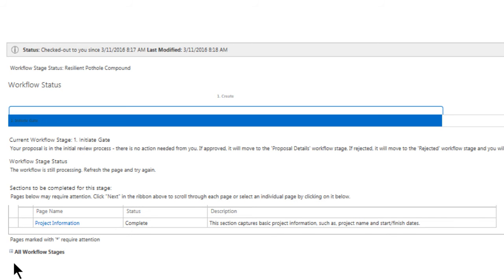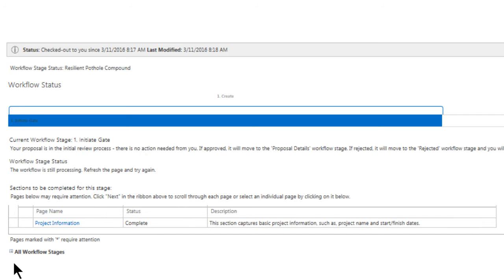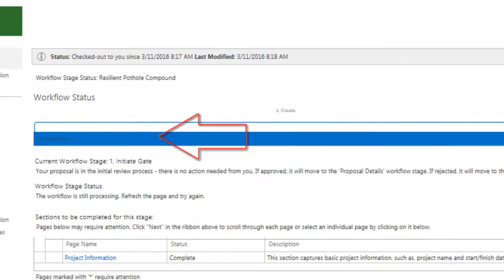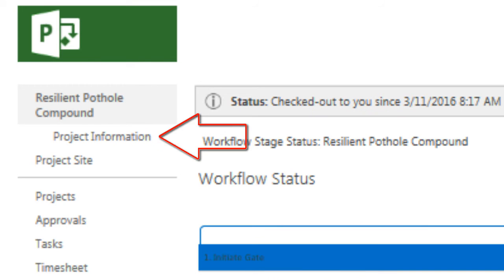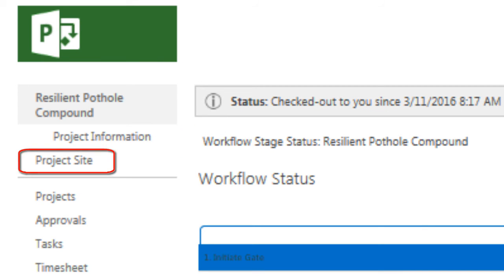We can easily navigate to such pages either by clicking on their page name here on the workflow status page, or from the top left above the Quick Launch menu, where we can see that a project site has also been set up for this initiative. I will navigate to the project site later to give you a quick peek of this SharePoint-based project portal, which can be used, for example, to collaborate with your stakeholders.